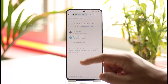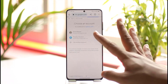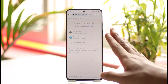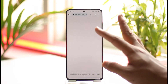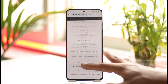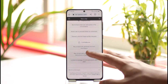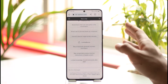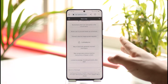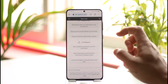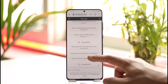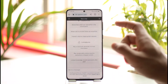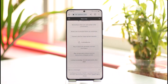I'll just log in with my Google account, and here you can see I'm successfully logged in to ChatGPT. That's it for how to log in to ChatGPT on mobile.